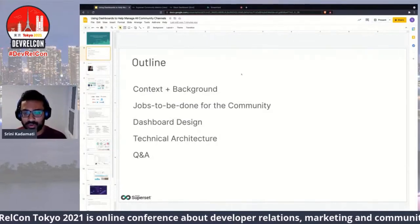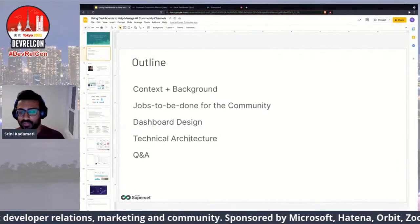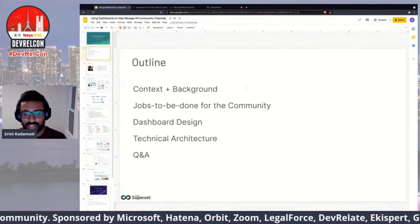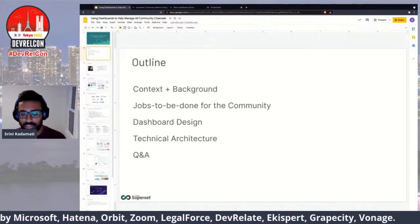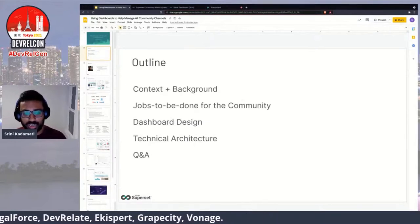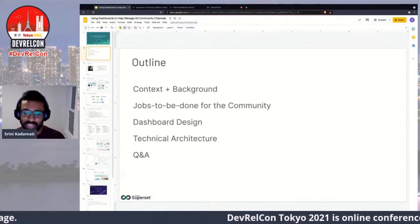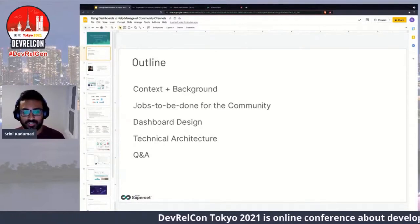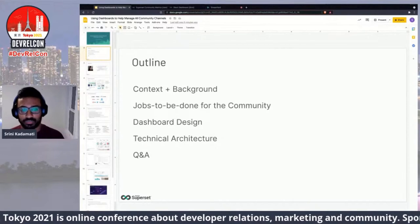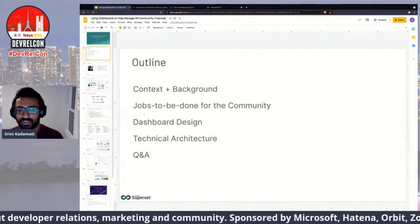To borrow a term from product management — I used to be a product manager, so I bring a lot of those mental models into developer relations as well. Then I'll talk a little bit about dashboard design, when and how you actually design a useful dashboard to help with managing and scaling your community. Then I'll quickly cover the technical architecture for the work we've done — there are many different ways you could build this, but it's just one reference point — and hopefully we'll have time for questions.